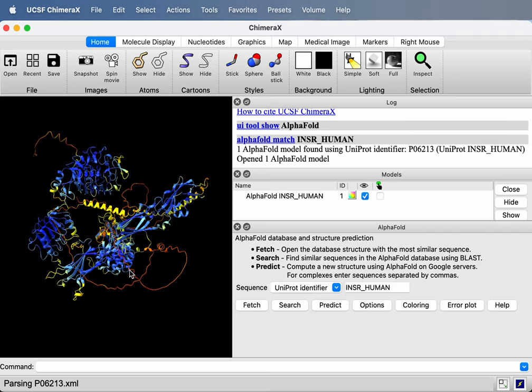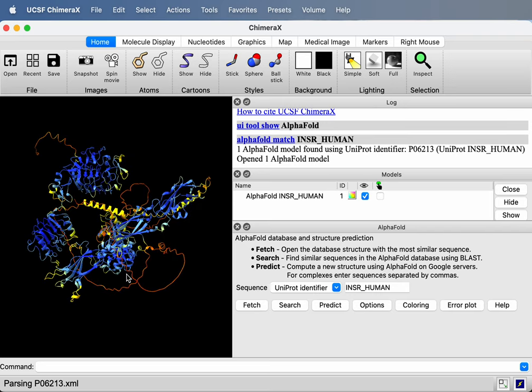And this is the typical coloring you see when looking at AlphaFold structures. The coloring is per residue confidence score, one of the error estimates. But I want to look at the less common kind of error estimate first.